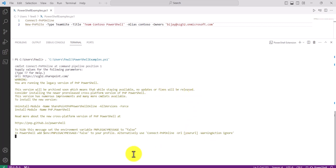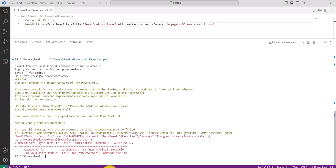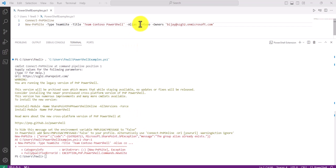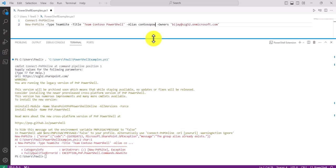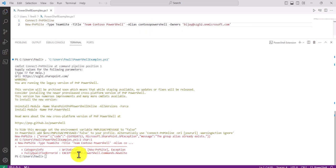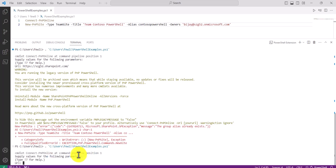It says the alias already exists, so I'll modify the alias slightly and run the command again. Hopefully this time it should work.